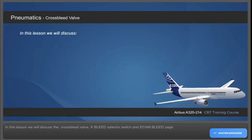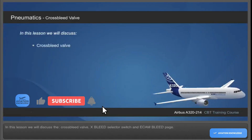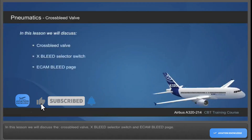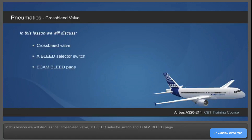In this lesson, we will discuss the cross bleed valve, cross bleed selector switch, and ECAM bleed page.